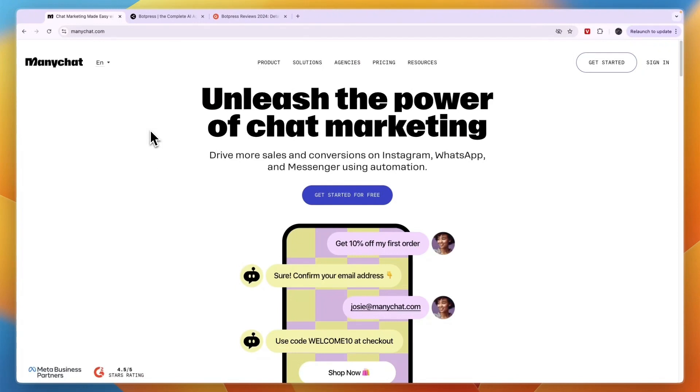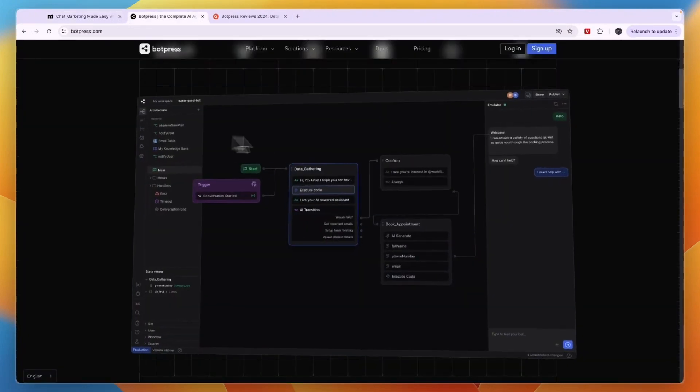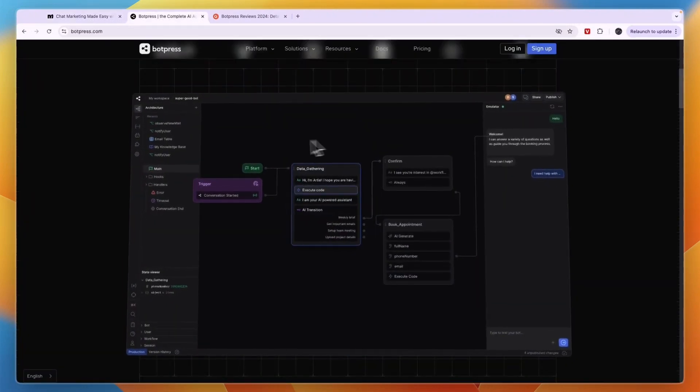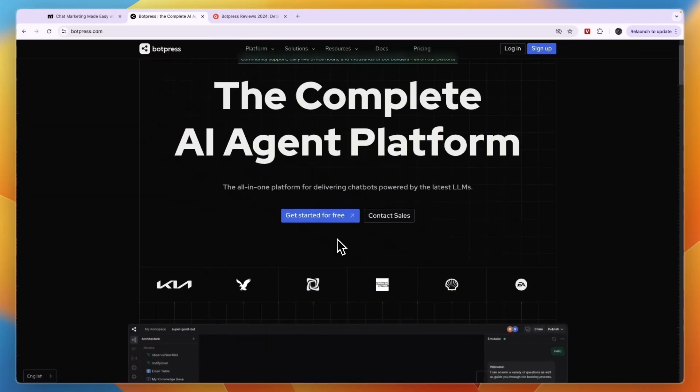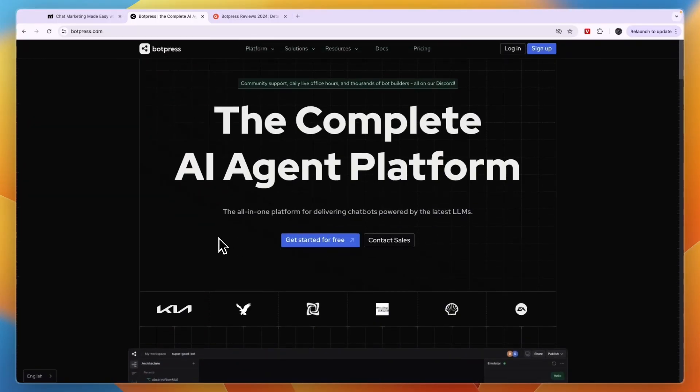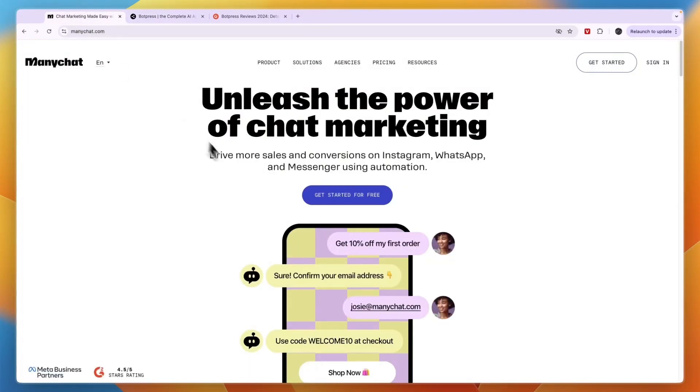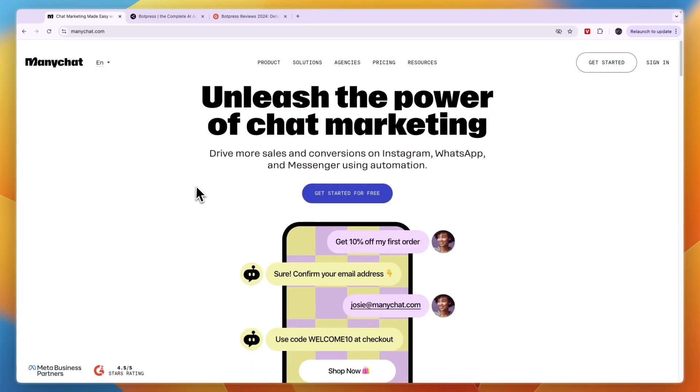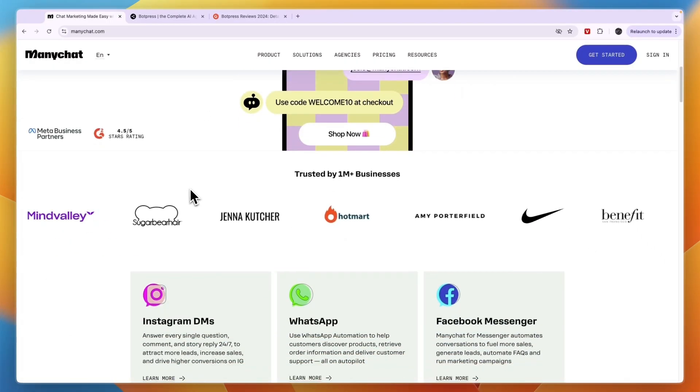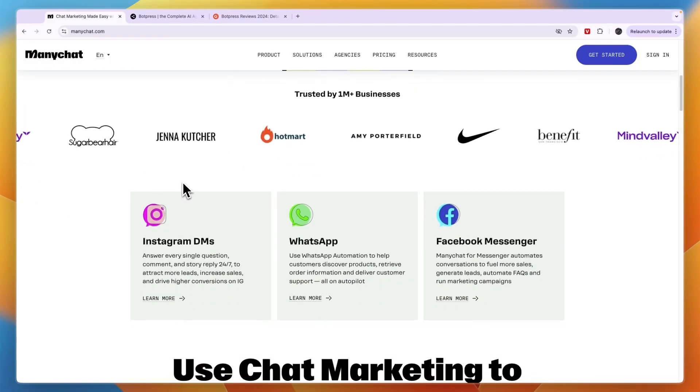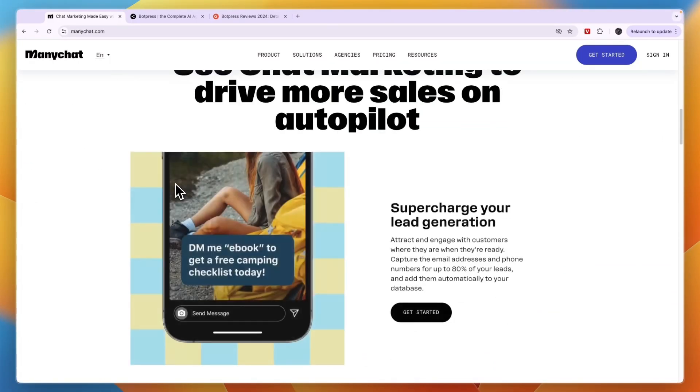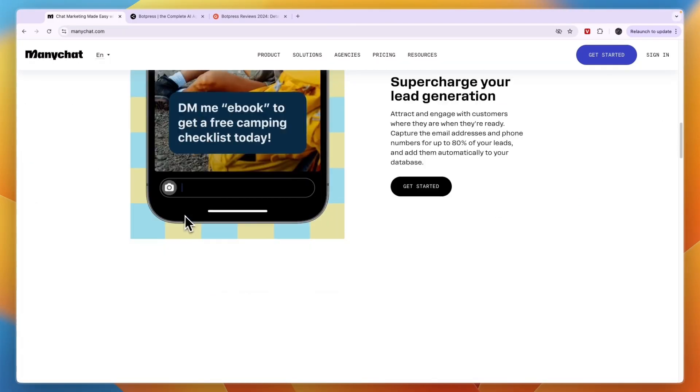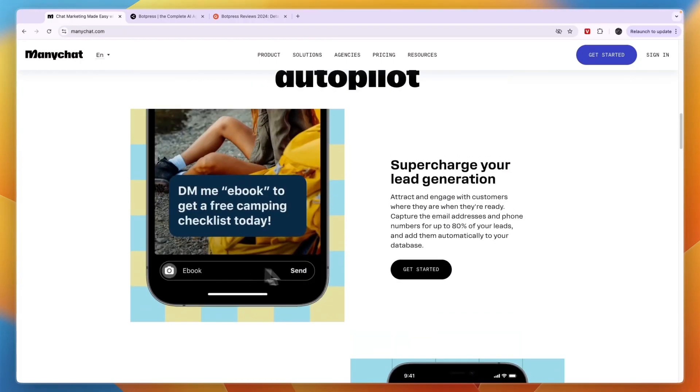In this video I will compare ManyChat versus BotPress and tell you which of these platforms may be best for you and your needs, depending on the platforms you want to use them on, how advanced you want everything to be, and what you want to do with them. I'll go over everything you need to know and tell you which one I think is best.